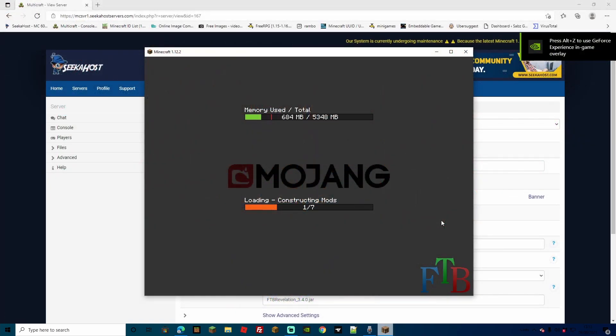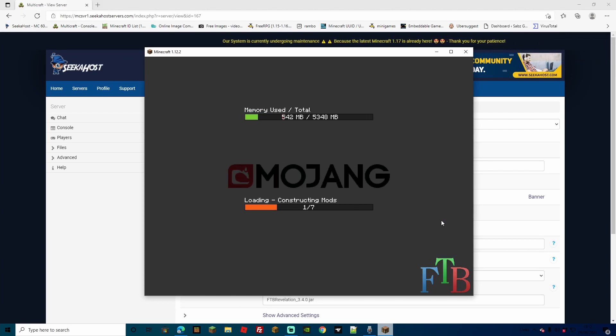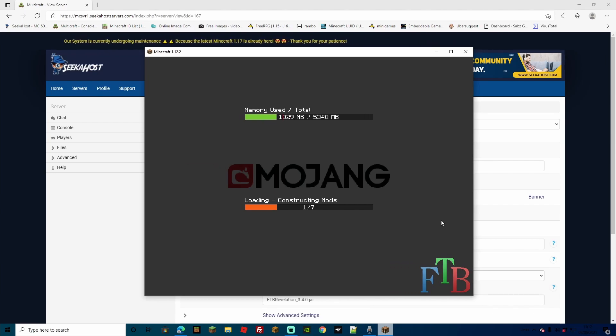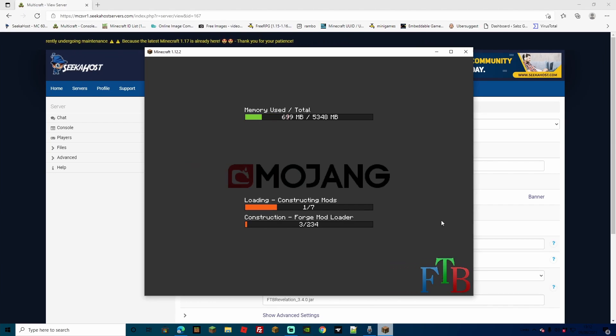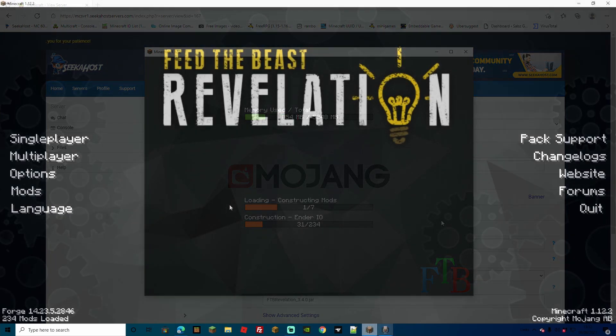So you're going to get brought to this screen now, and I do warn you, this will take a little while. Even with the best PC, unfortunately, there are so many mods on here, and so many cool changes, that it just will take a while. Don't worry, it hasn't frozen, just wait it out, and the server's all up and ready. It's just a matter of getting all your mods on your PC ready, so you can actually play it, especially if you're doing it for the first time.